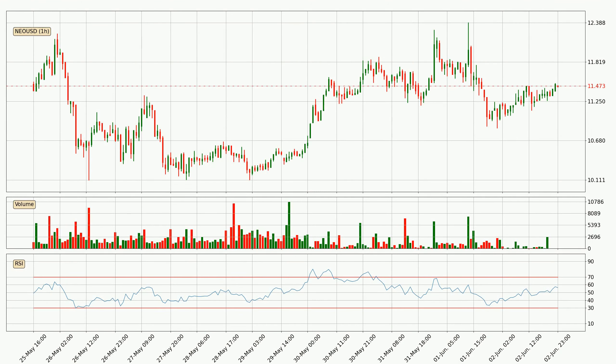Moving to the hourly relative strength index, the current hourly RSI is at 56, so it doesn't show signs of overbought or oversold conditions at this point.